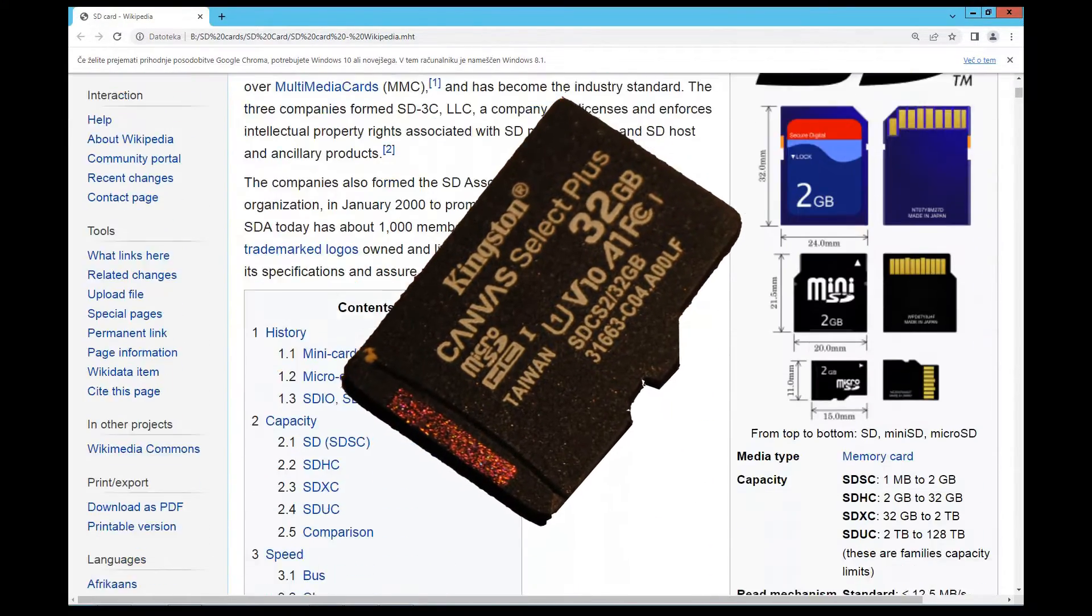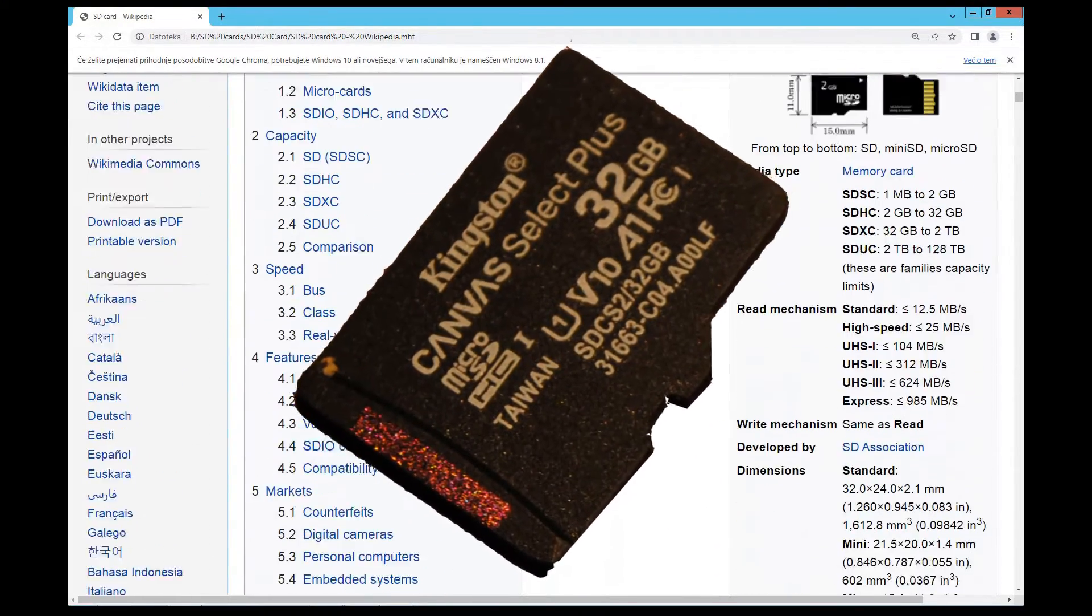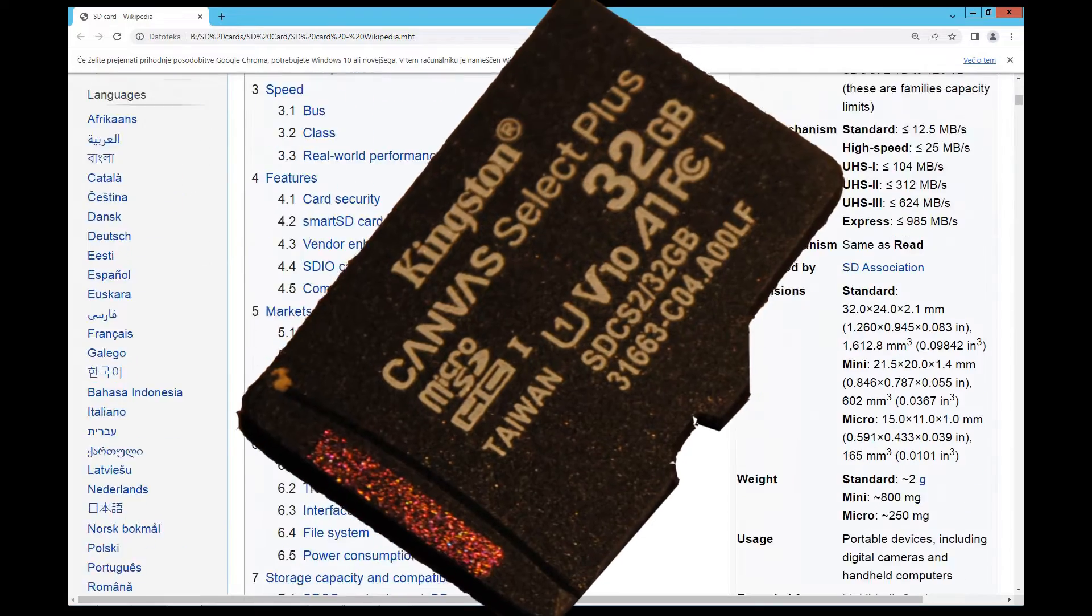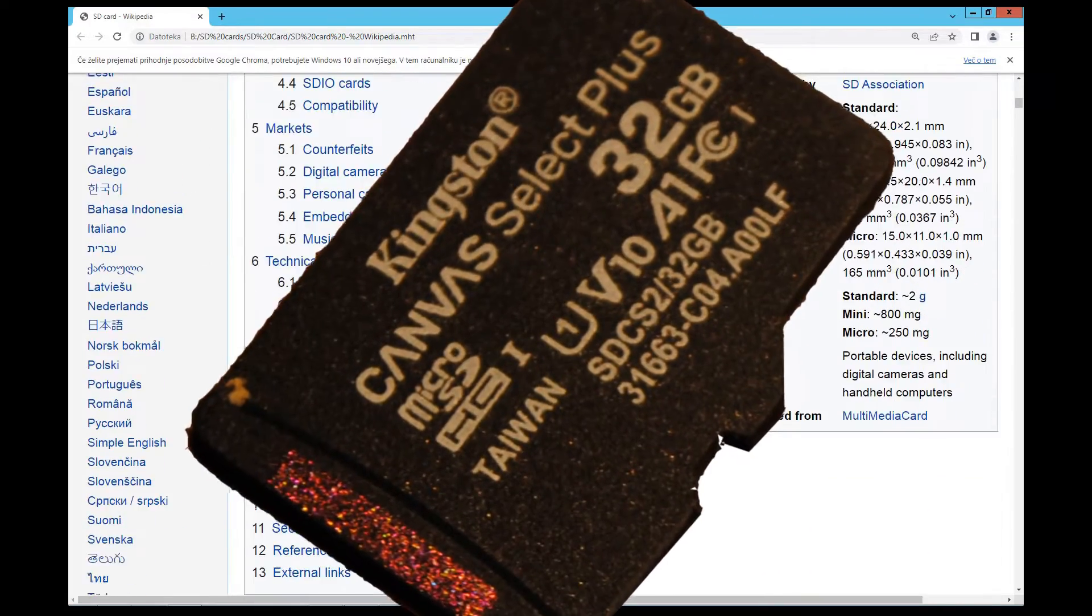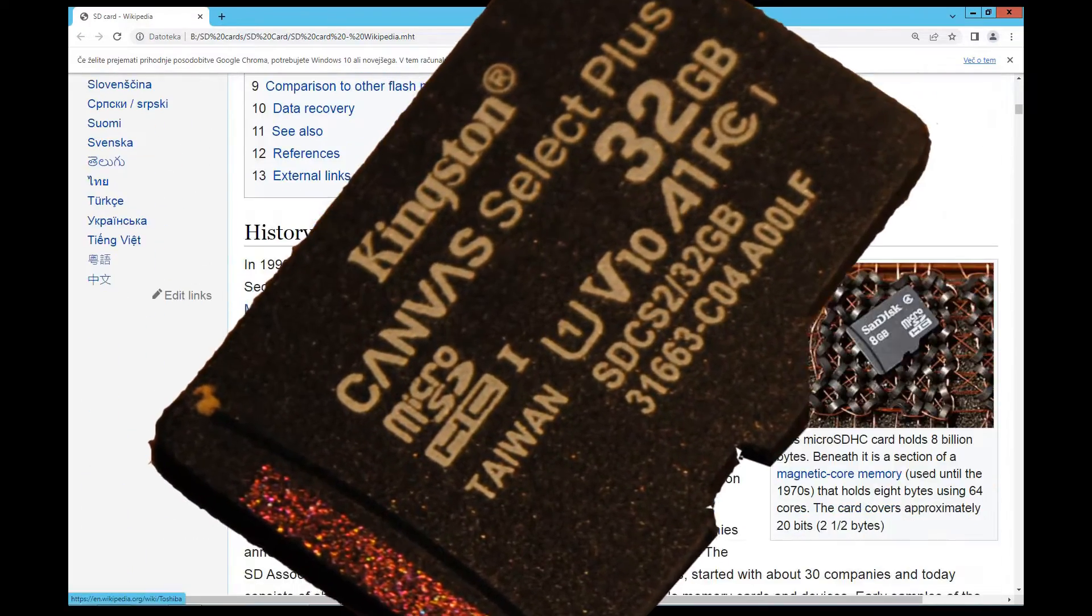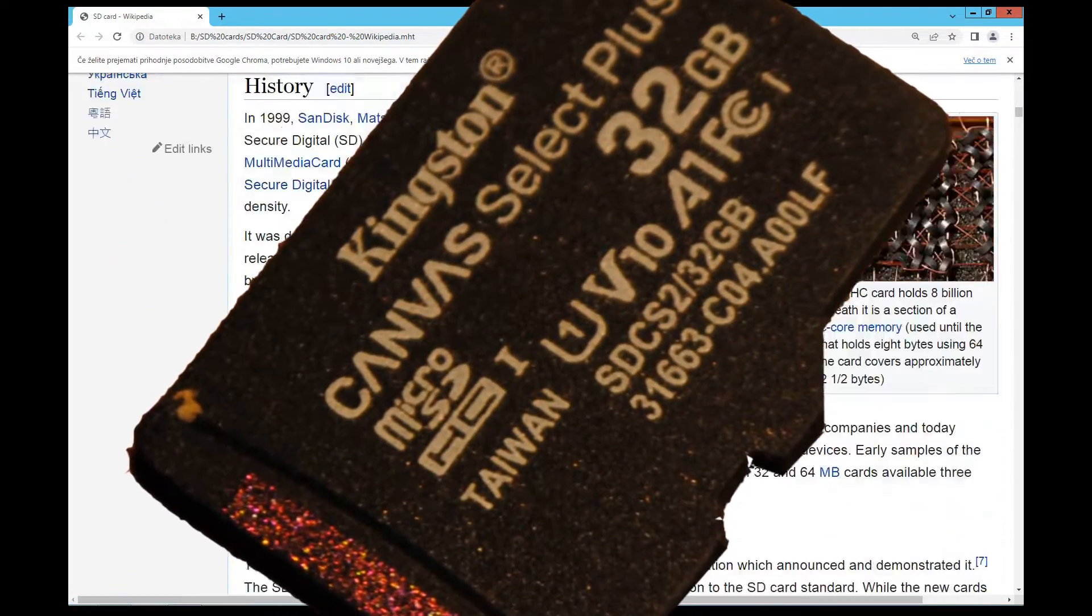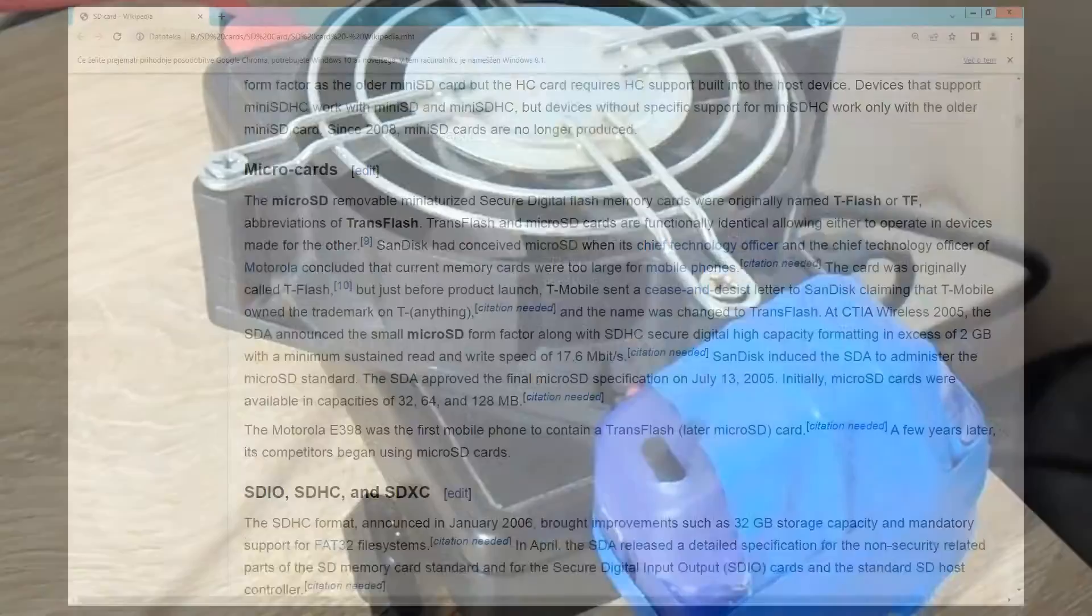We're going to make a short intro about SD card types and then we'll continue with how to use them with Raspberry Pi 5.